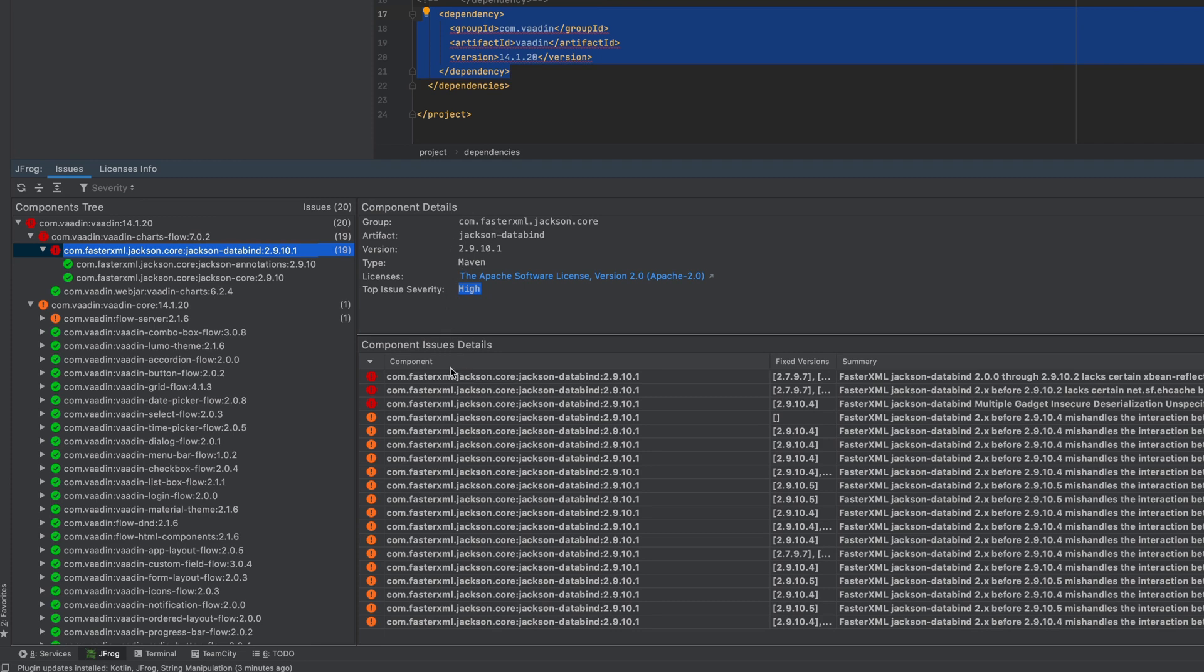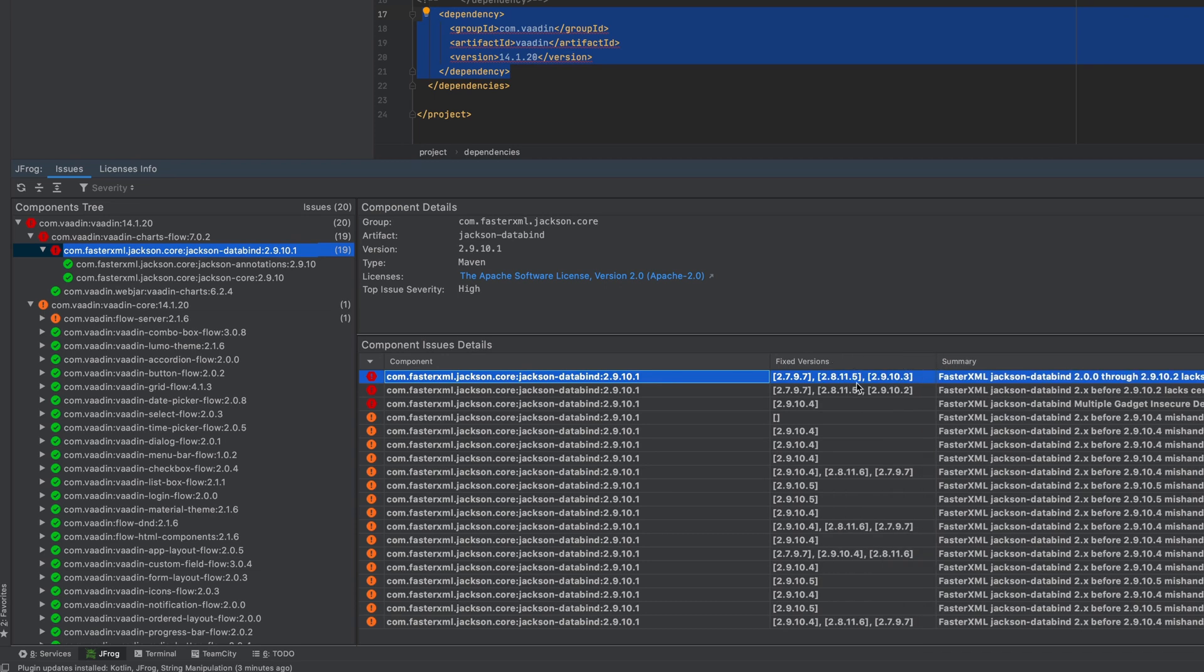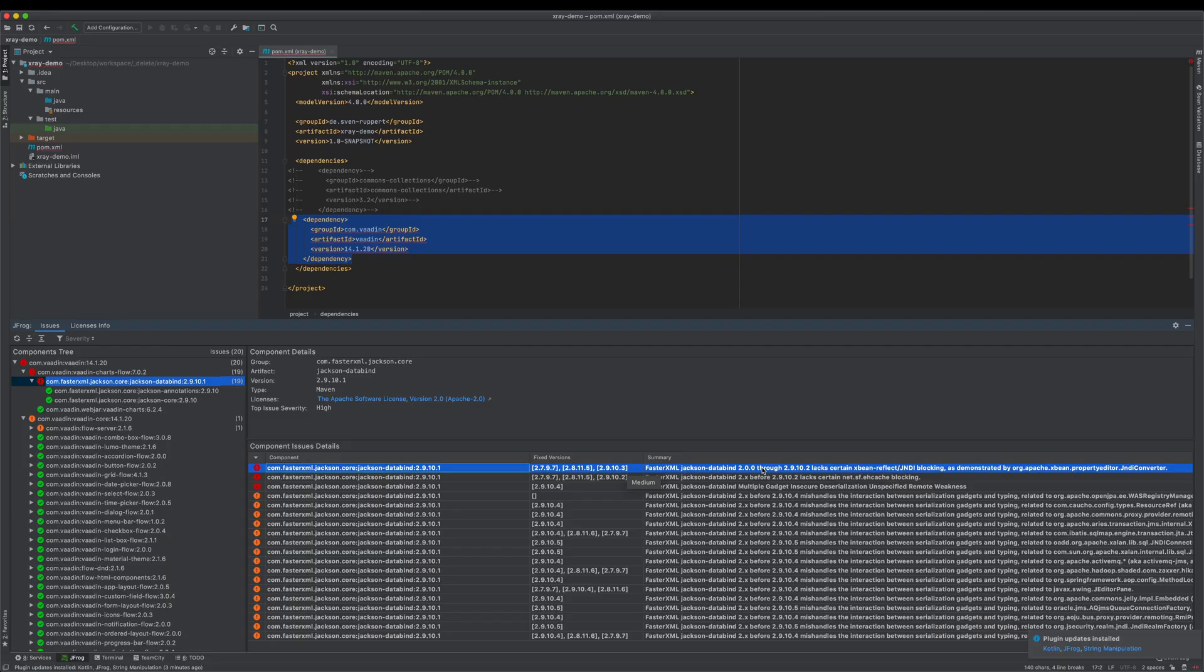The good thing is you can see here all detailed information, for example, if there is already a fixed version available and a brief summary of the issue itself.